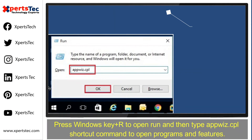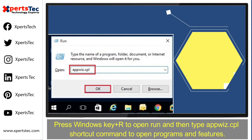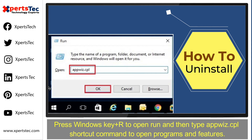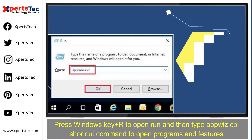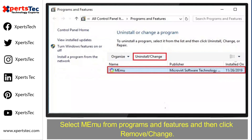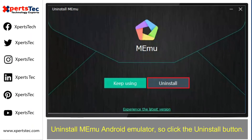To uninstall, press Windows key plus R to open Run, then type appwiz.cpl to open Programs and Features. Select Memo from the list and click Remove or Change, then click the Uninstall button.